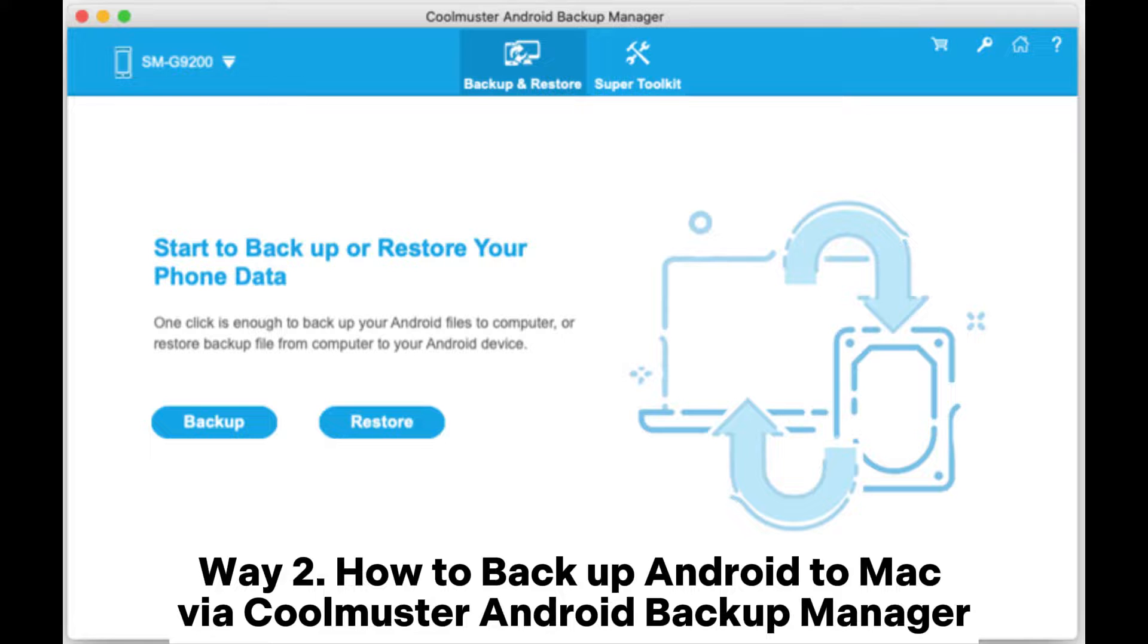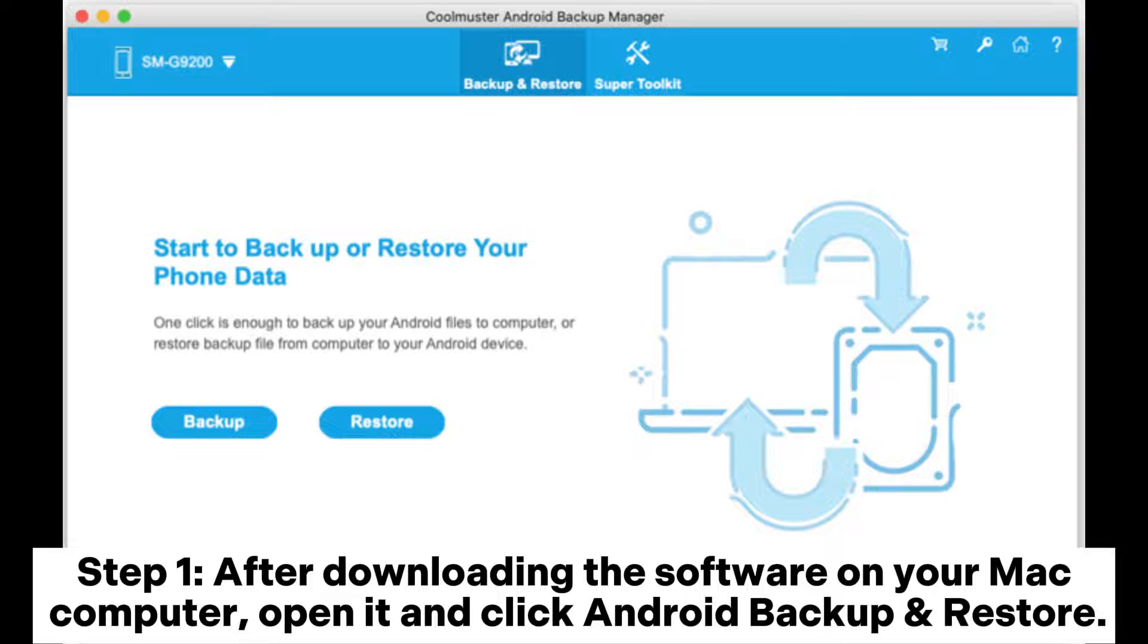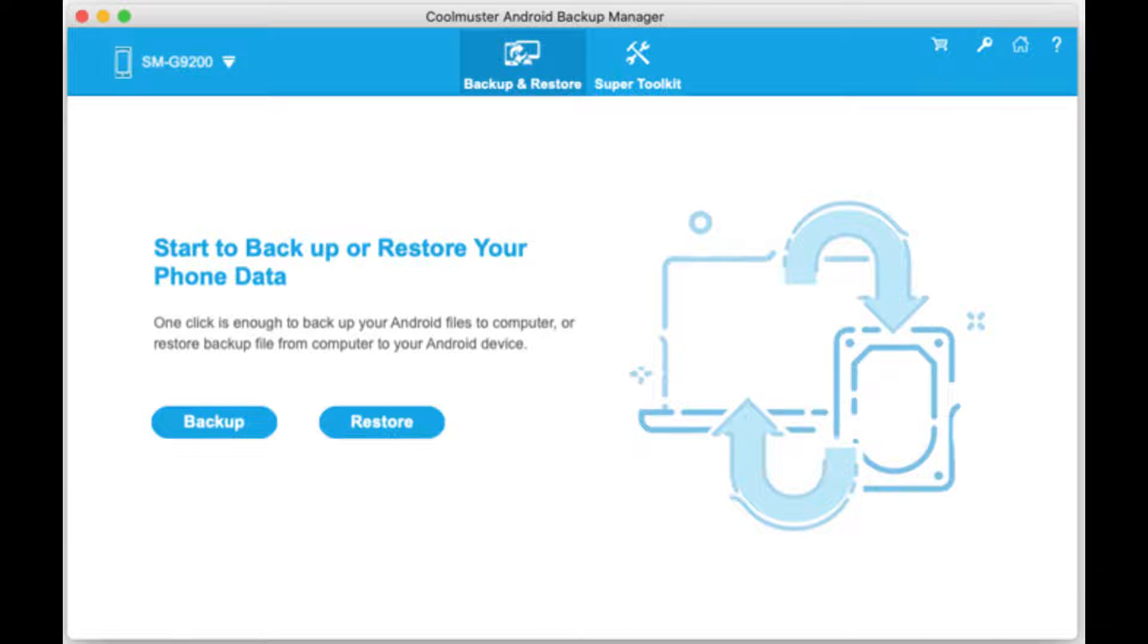Way 2: How to backup Android to Mac via Coolmuster Android Backup Manager. Step 1: After downloading the software on your Mac computer, open it and click Android Backup and Restore. Use a USB cable to connect your Android to Mac, then get your phone detected according to the prompts.